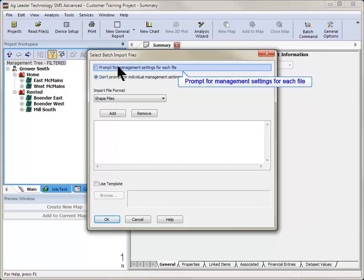Prompt for management settings for each file will allow you to select the location you want to save each file to in the management tree. So at the start of processing each file, you will be prompted to select the location to save the imported data to.